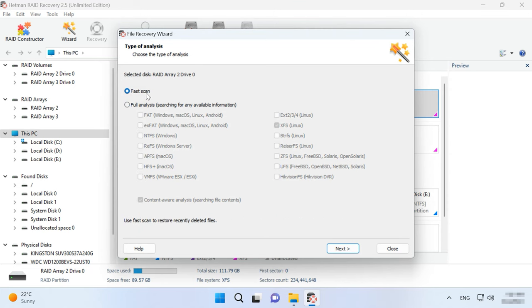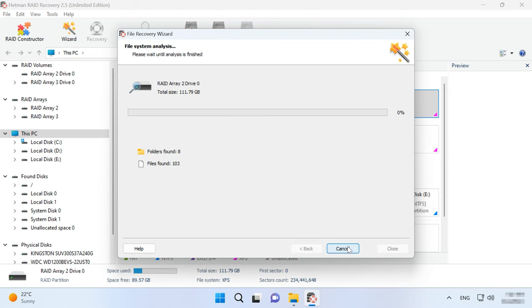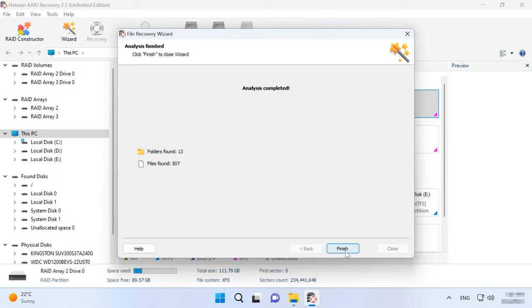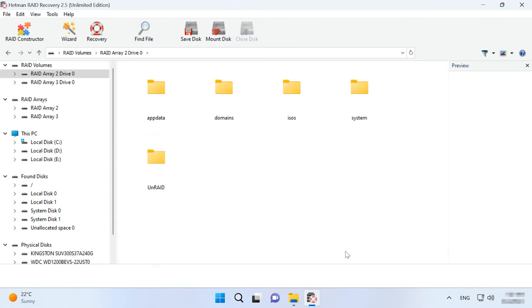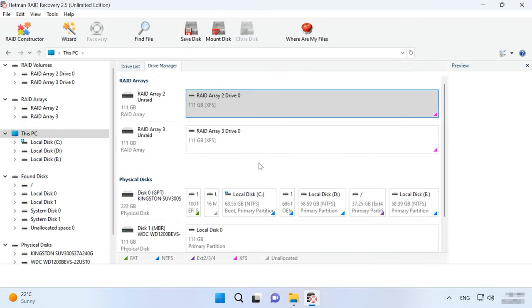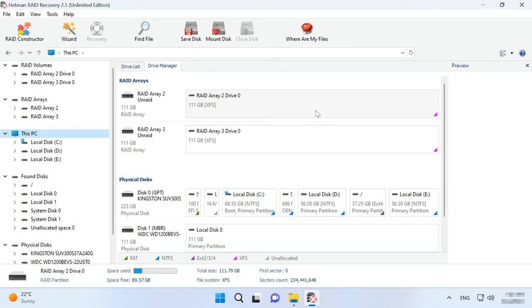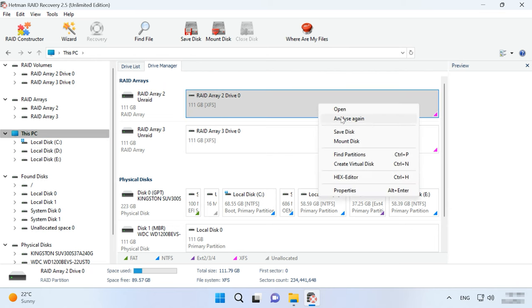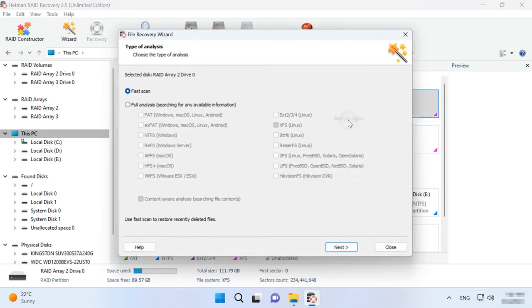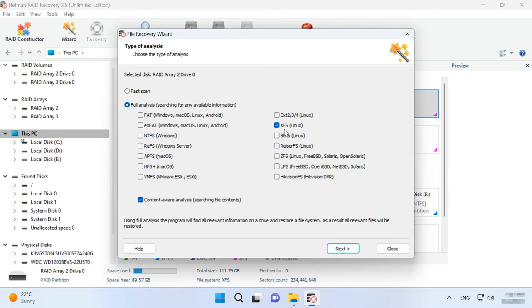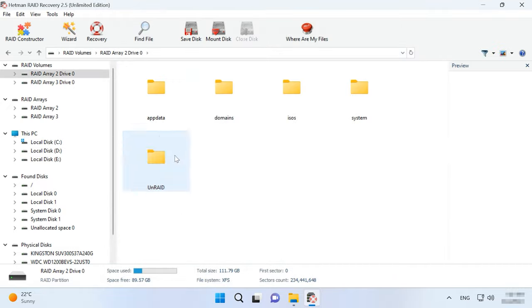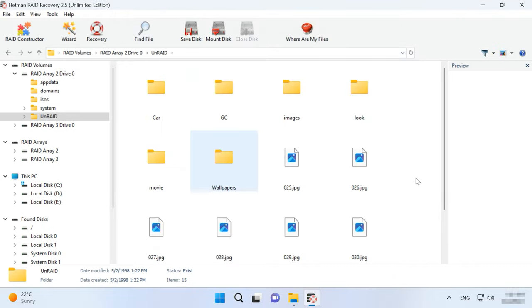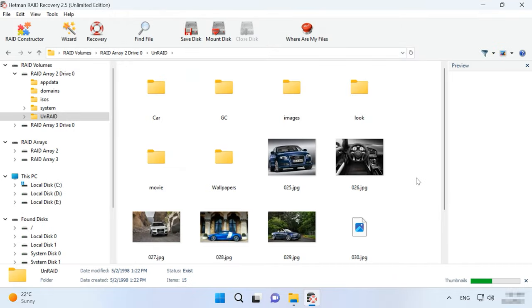When one disk is lost, fast scan is enough. If the program failed to find the necessary files, then run Full analysis. To do it, return to the main menu, right-click on the disk and choose Analyze again. Then Next.